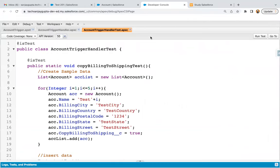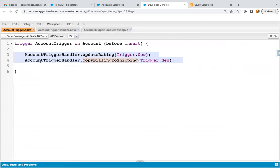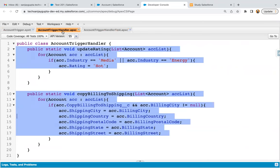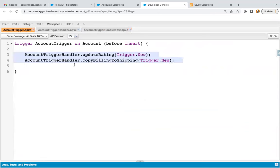I'm jumping to the org. In my org, I already have an account trigger — for previous use cases or scenarios, I implemented that trigger. The account trigger handler is also there and its test class is also there. As per best practice, we need to create one trigger on one object, so I'm going to reuse this.